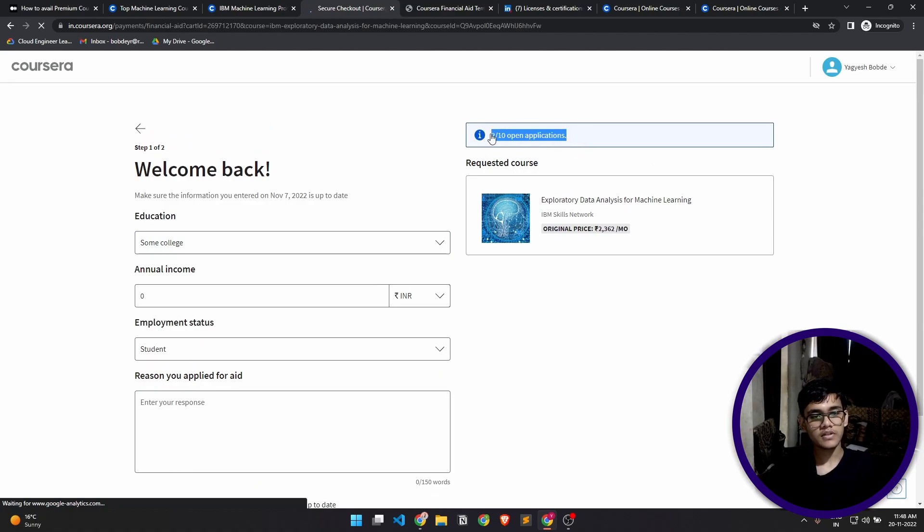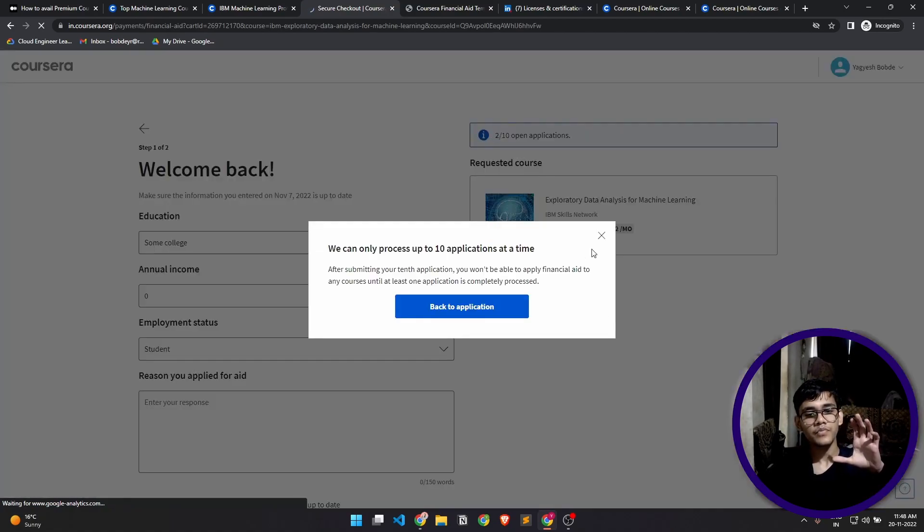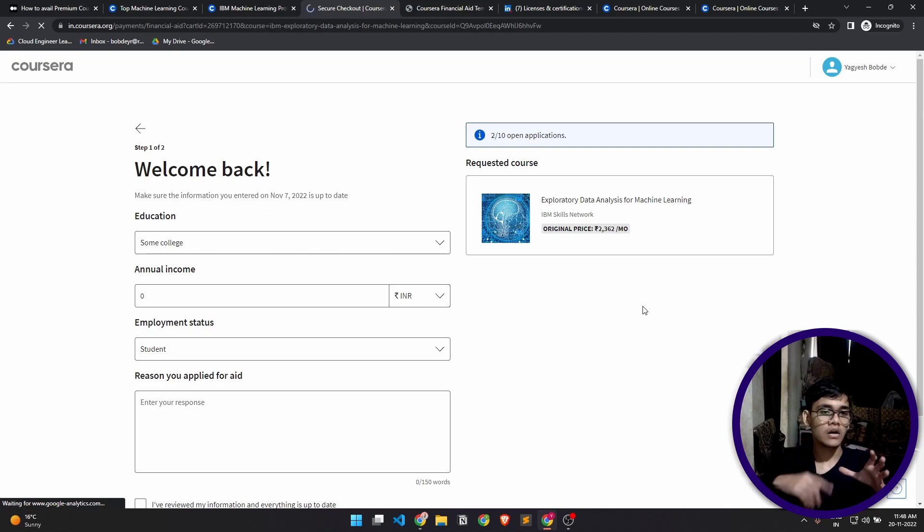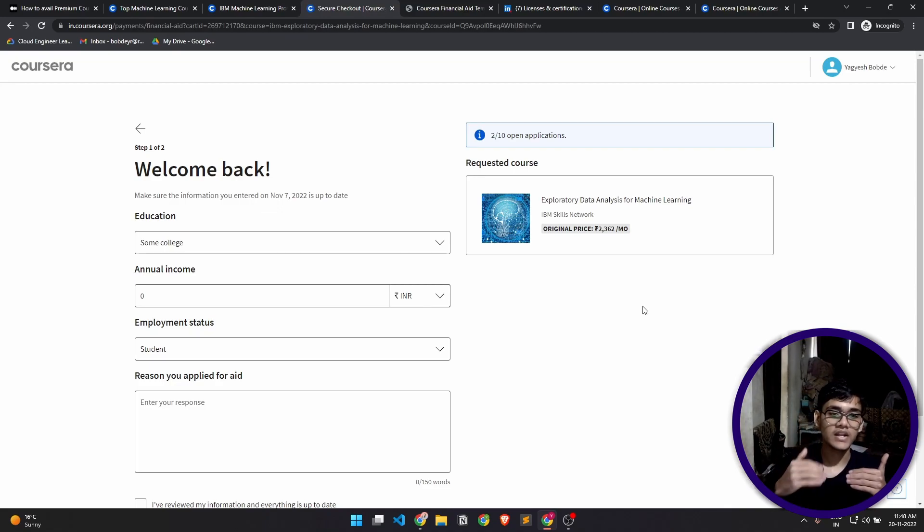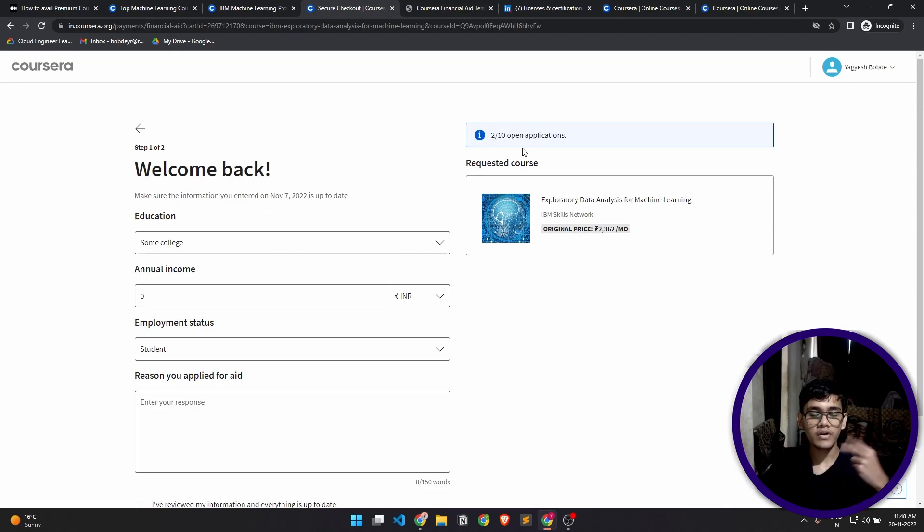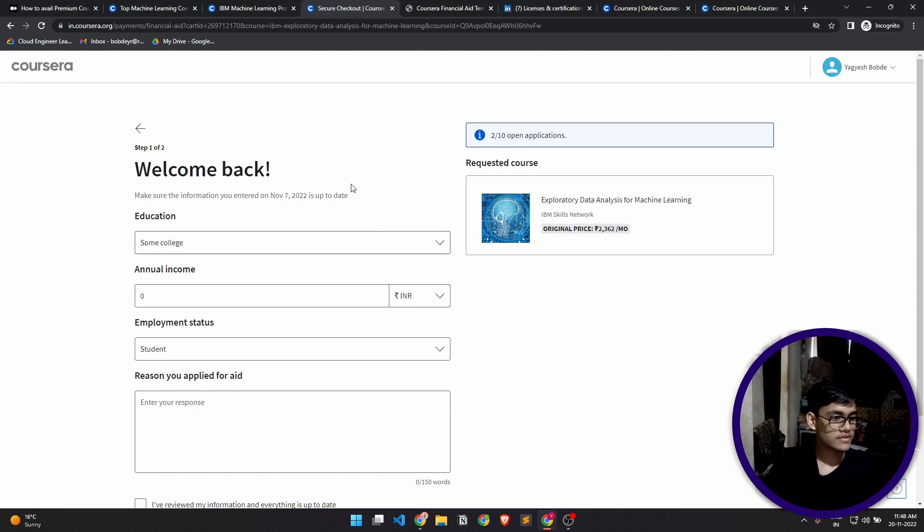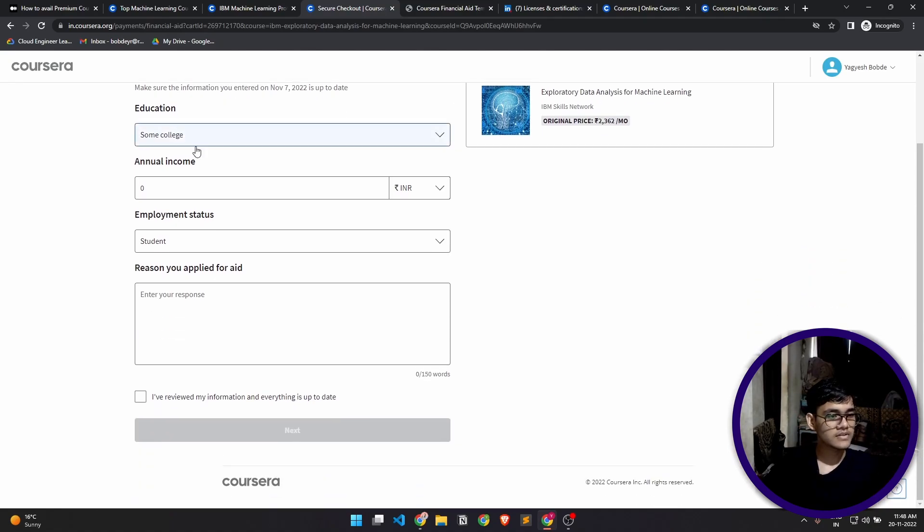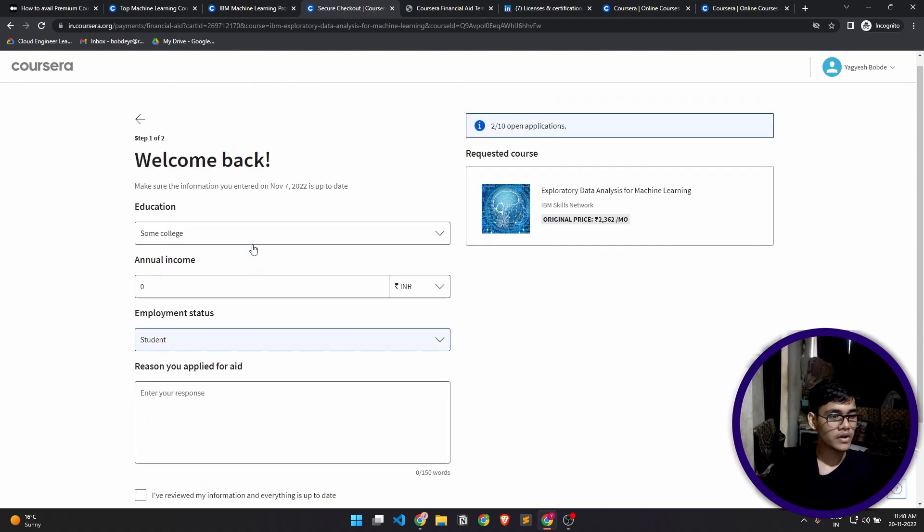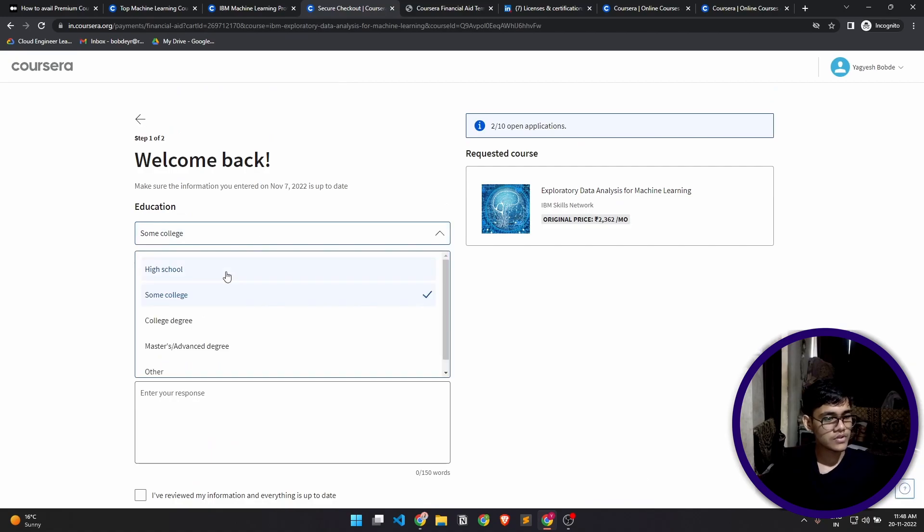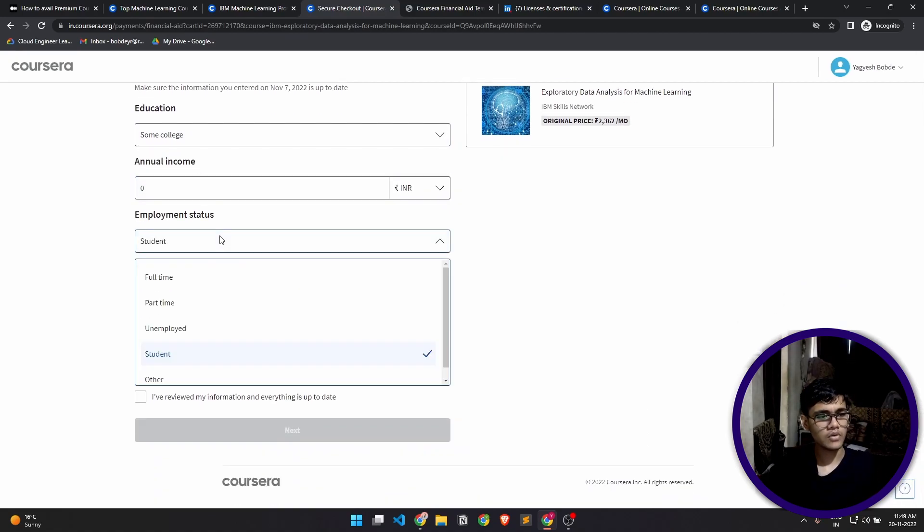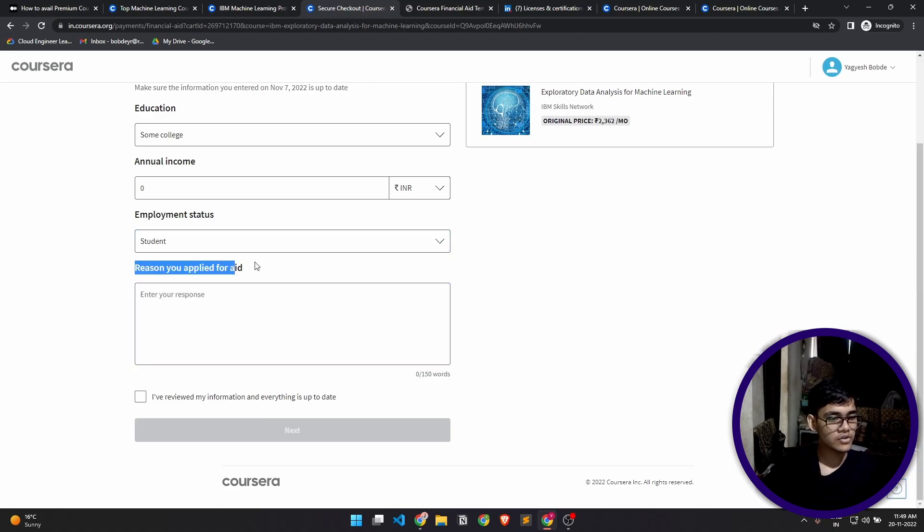This 2 by 10 basically means that Coursera provides you 10 applications at a time. You can send 10 financial aid applications and I already have submitted two, so that's what this is. Other than that, this is the basic form that you have to fill in. Right now I'm in college, so I'll write that. Annual income you can fill in zero, employment status student.